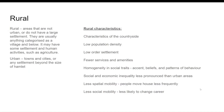A rural area is categorized as a village or below. Characteristics of rural areas are similar to how we define countryside: low population density, low order settlement, fewer services and amenities. Most people in the area share the same acts, beliefs, patterns, or behaviors. Social and economic inequality is less pronounced than in urban areas, meaning most people earn roughly about the same amount of money.